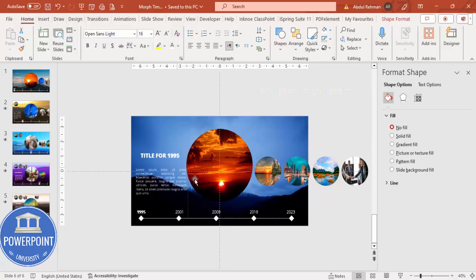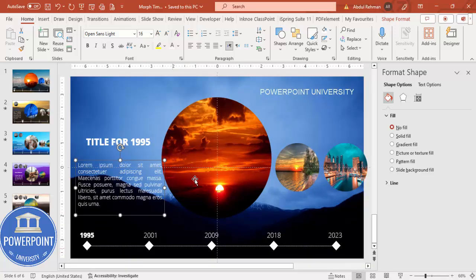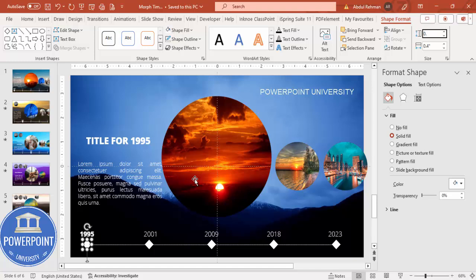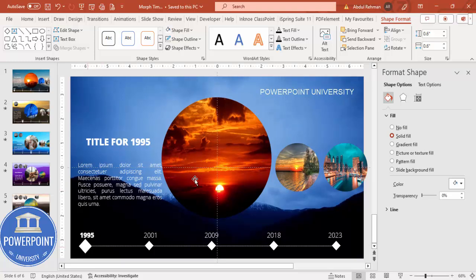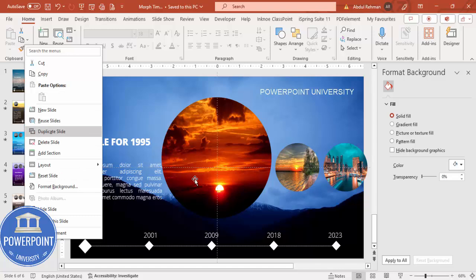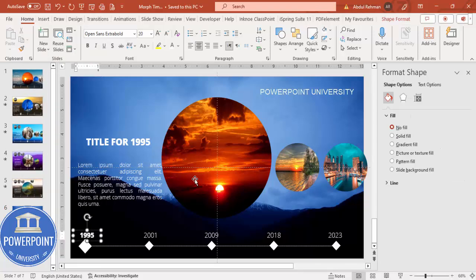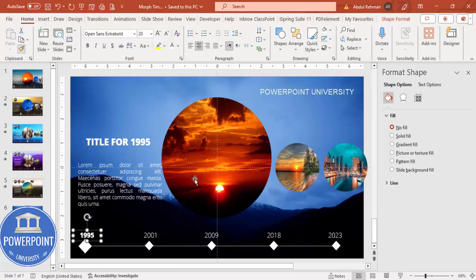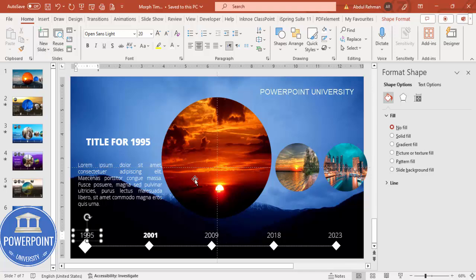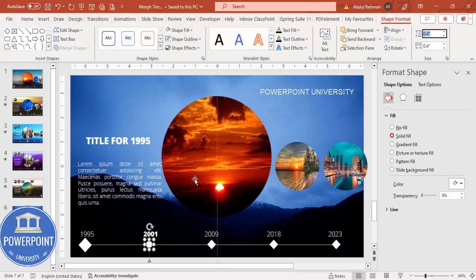Adjust the sizes — the focal large circle can be 0.6 and the other smaller ones 0.4, so we know the focus is on this particular year. This is the completed first slide. To build slide two, duplicate the slide. Use Format Painter to apply the bold style to the next year label (2001) and make the 1995 label lighter. Adjust the circle sizes accordingly: 0.6 for the new focus, 0.4 for others.